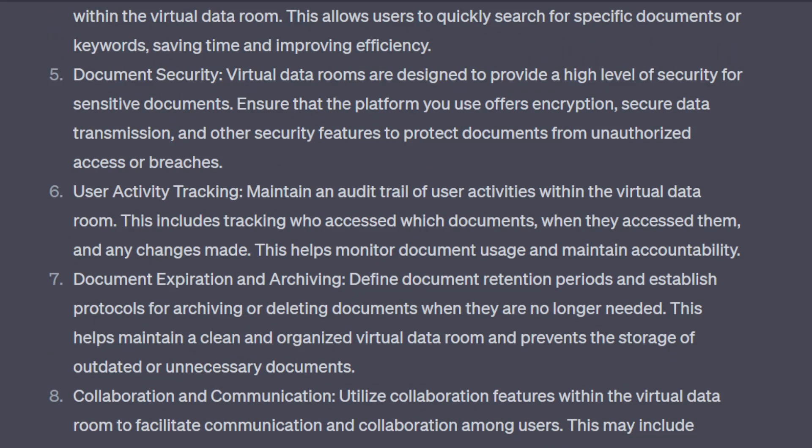User activity tracking: maintain an audit trail to document user activity. For archiving and retention, define an established protocol for archiving or deleting documents when they are no longer needed. This helps maintain a clean and organized virtual data room and prevents the storage of outdated or unnecessary documents.